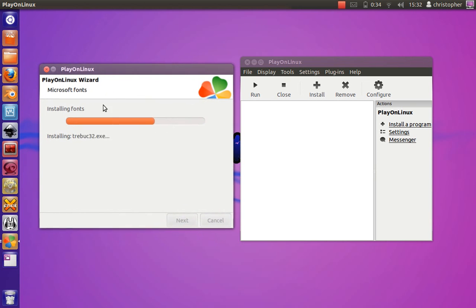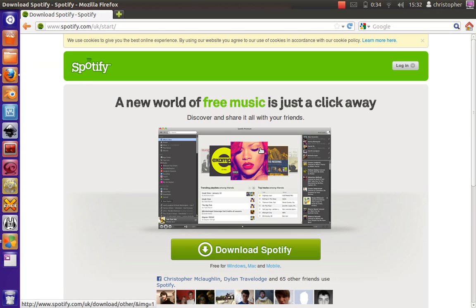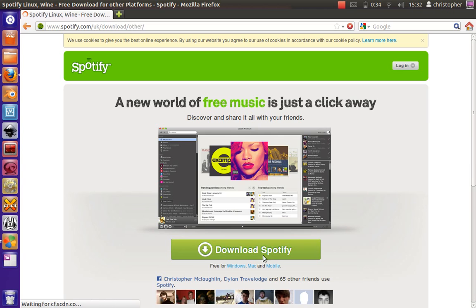If we go to Firefox and navigate to spotify.com, we can download the .exe for Windows and download it now.